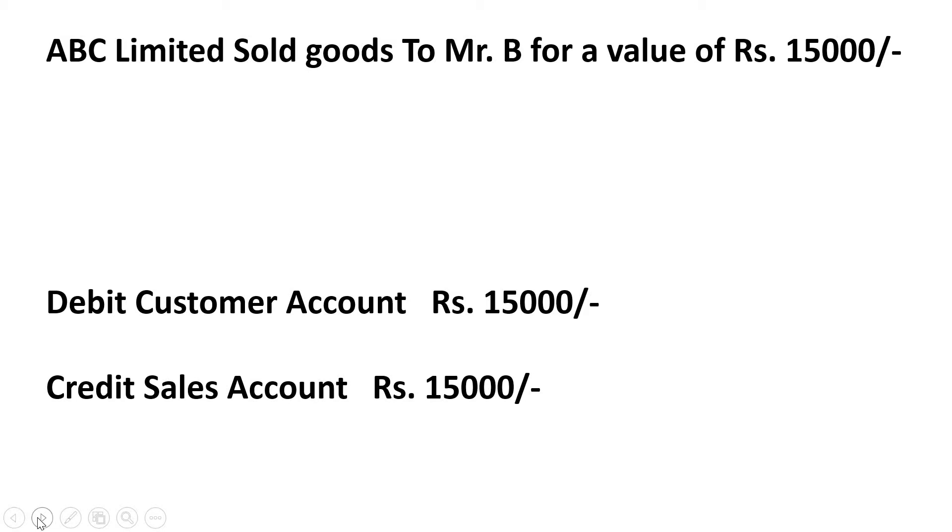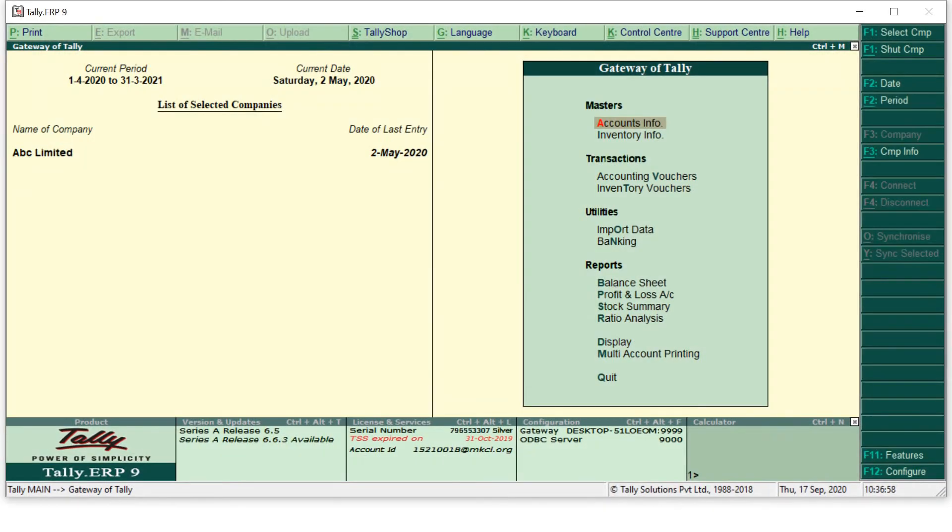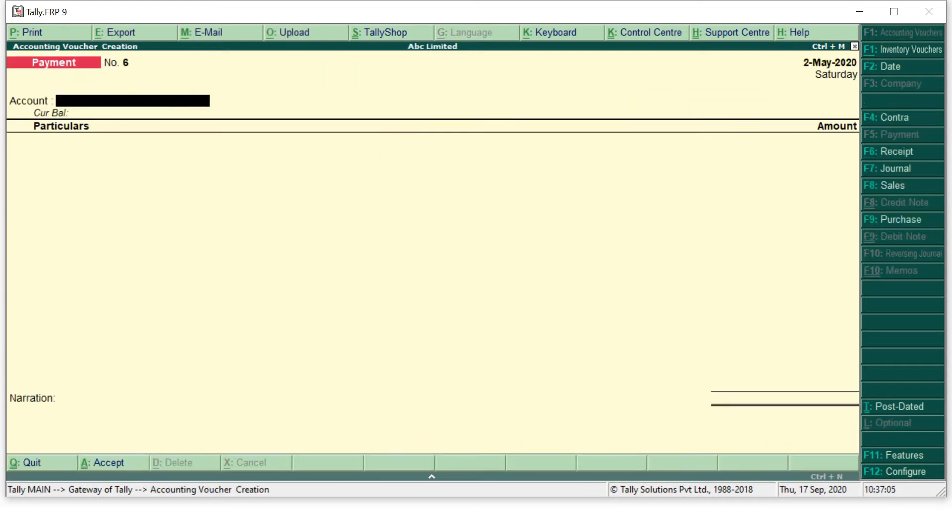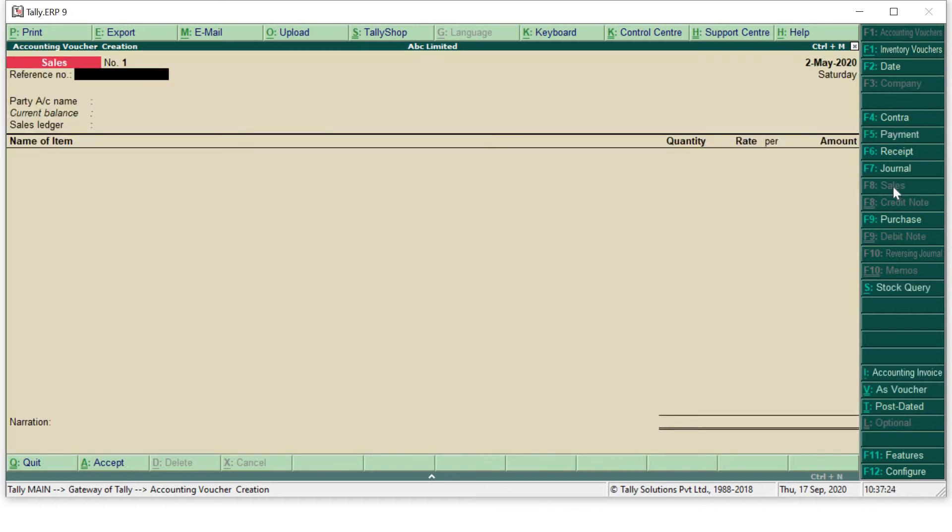Now let's go to Tally. This is my Tally navigation page. As you know that we have to make entries by accounting vouchers. I will press accounting voucher. In my previous videos, I told you about the payment method, receipt method, purchase method. The shortcut key for payment voucher is F5, for receipt it is F6, for purchases it is F9, and for sales it will be F8.